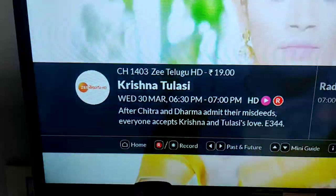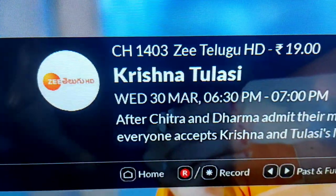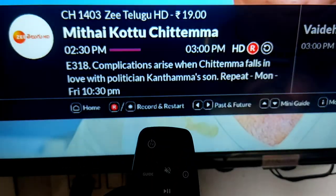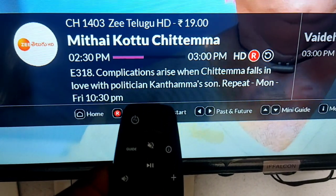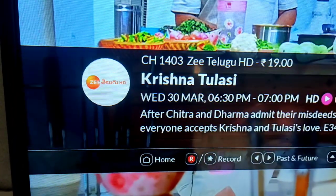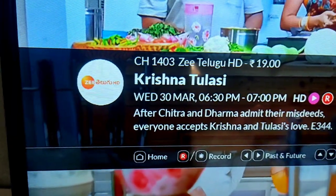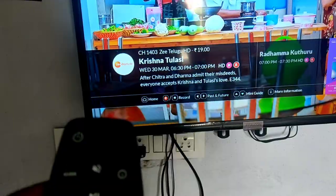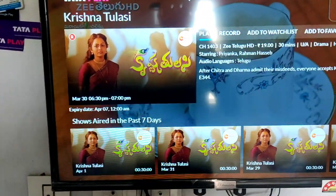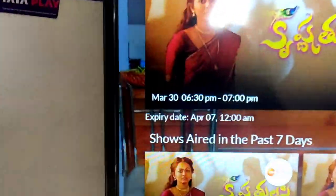For example, Wednesday 30 March 6:30 PM program. Please click test — Wednesday 30 March 6:30 PM. If you are looking at this program, you will see the date: March 30, 6:30 PM, 7:00 PM.